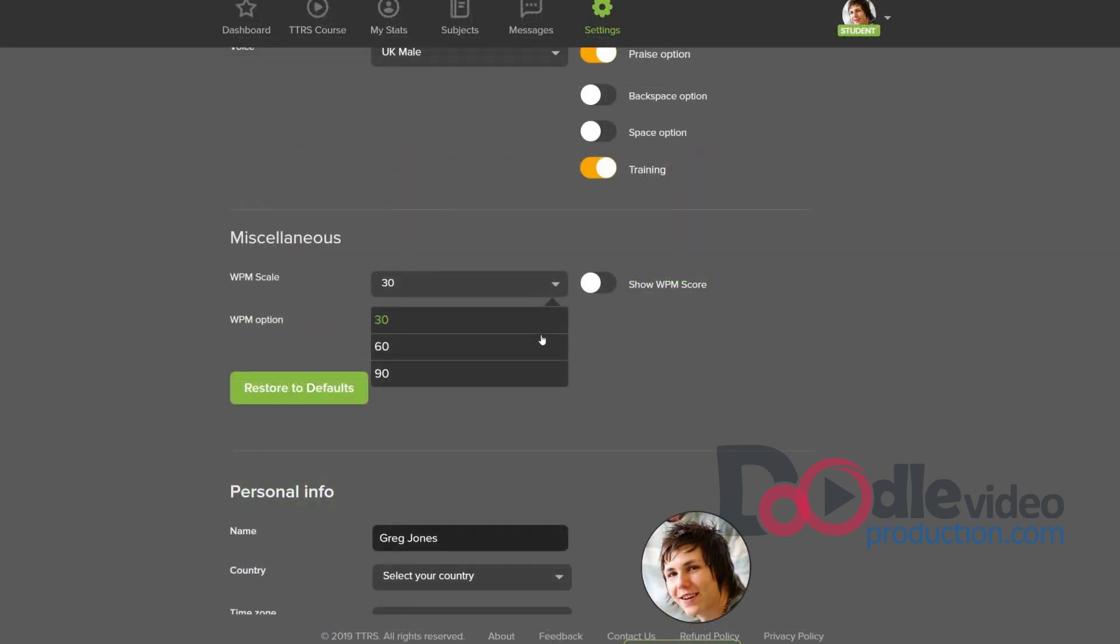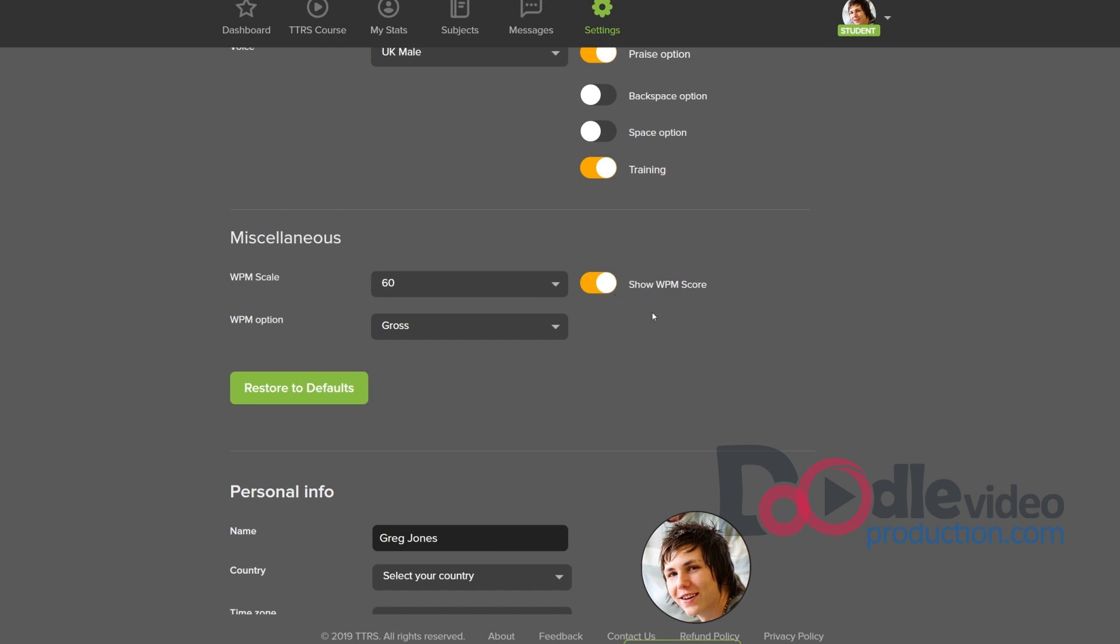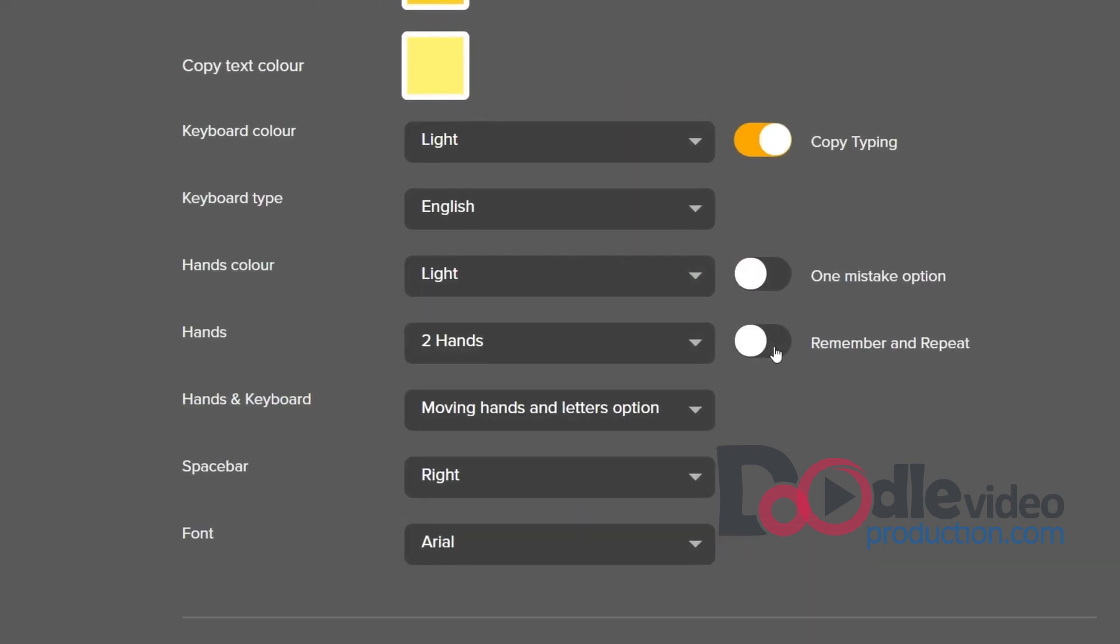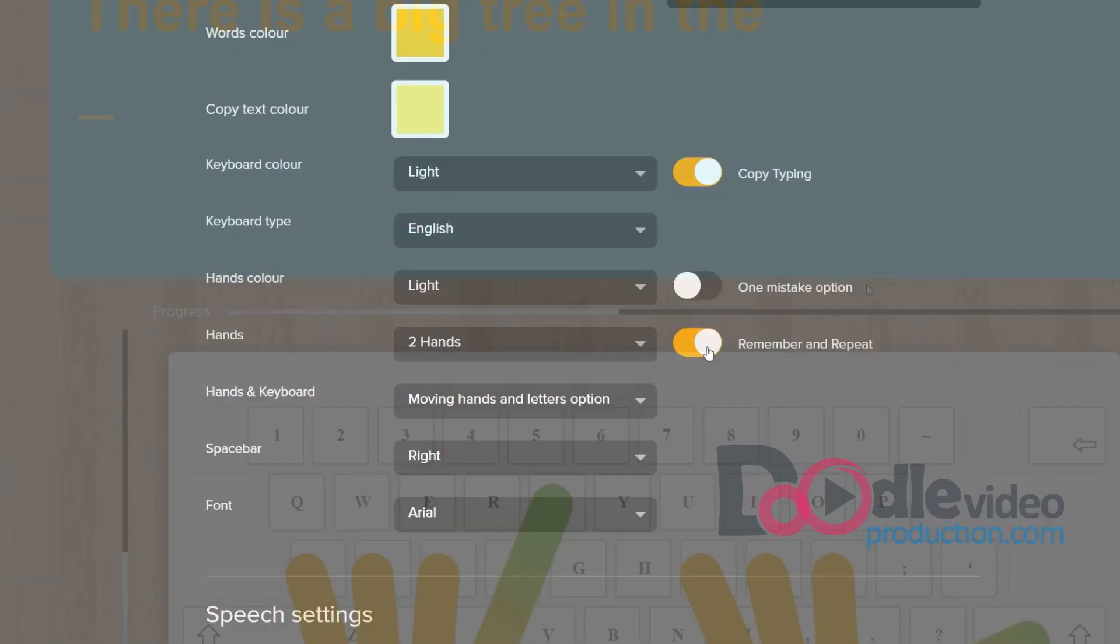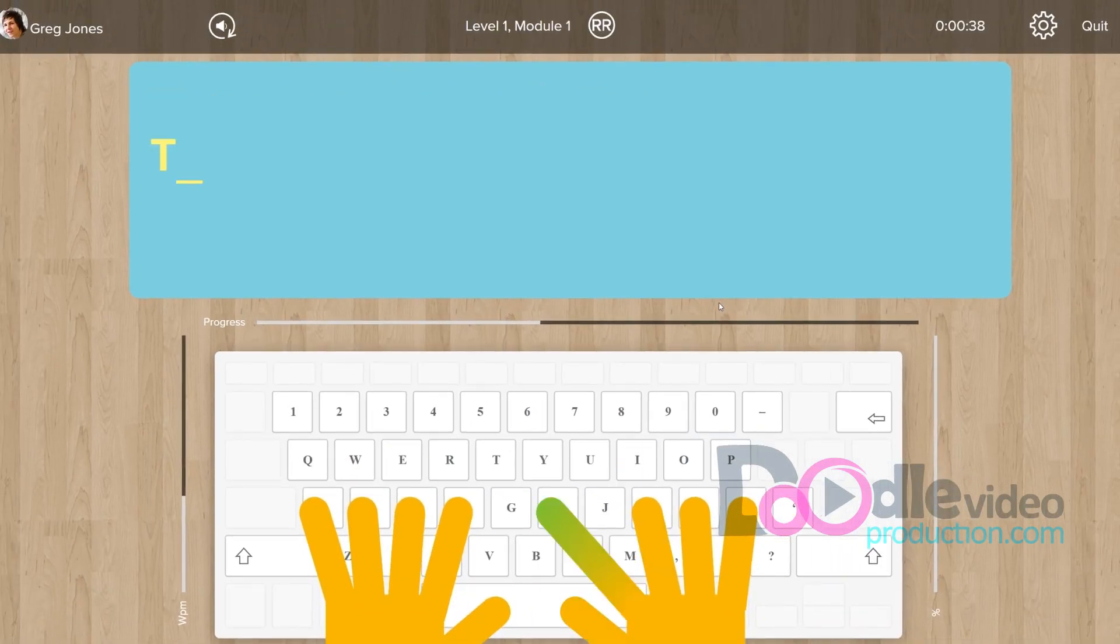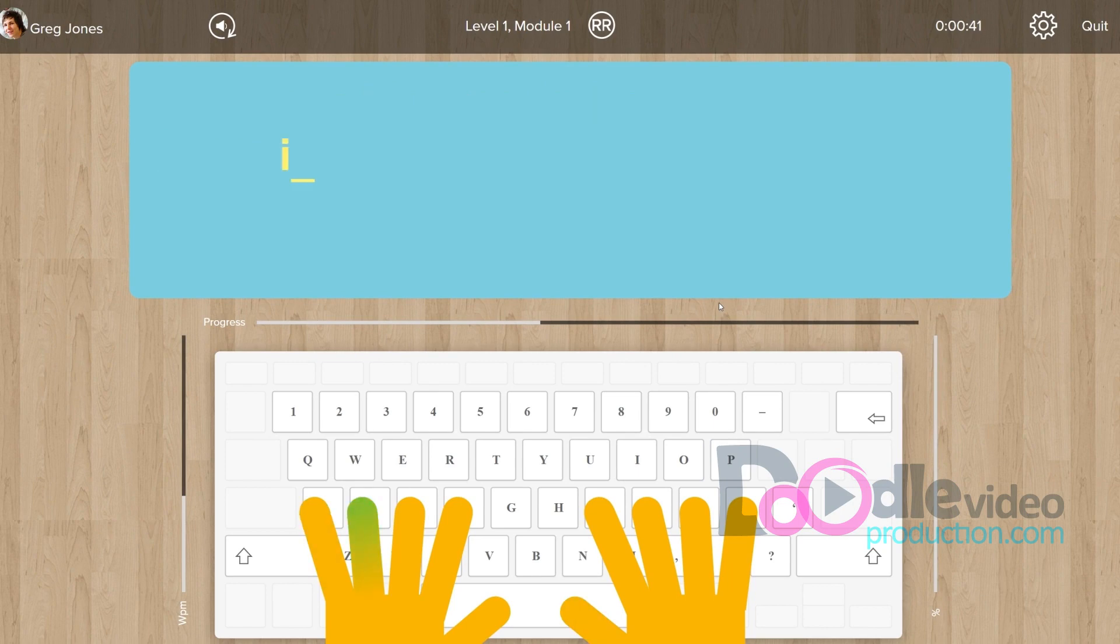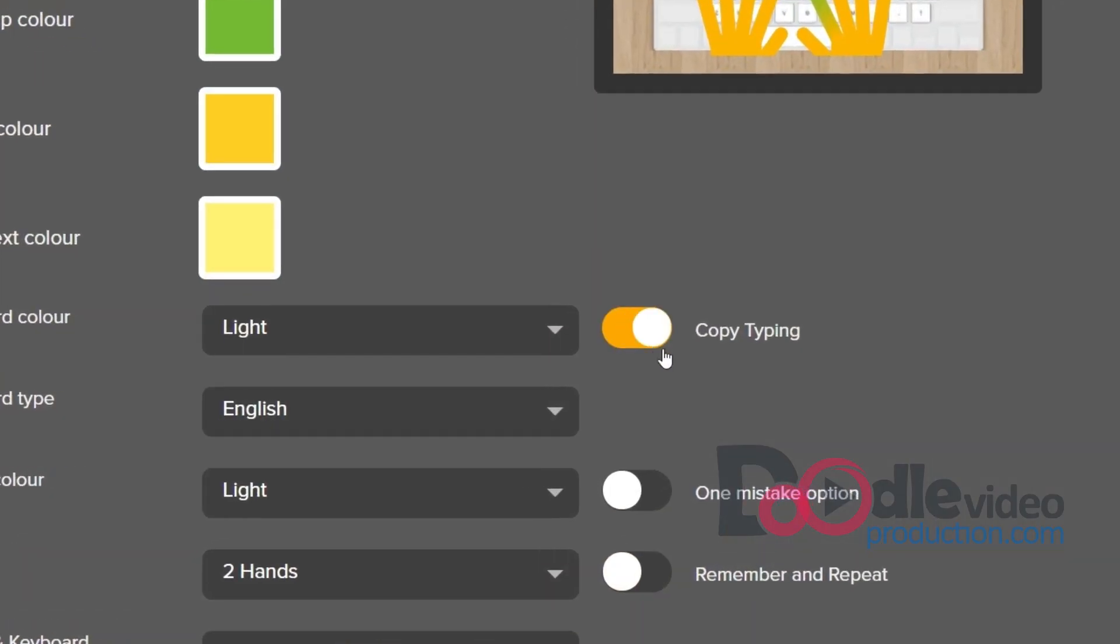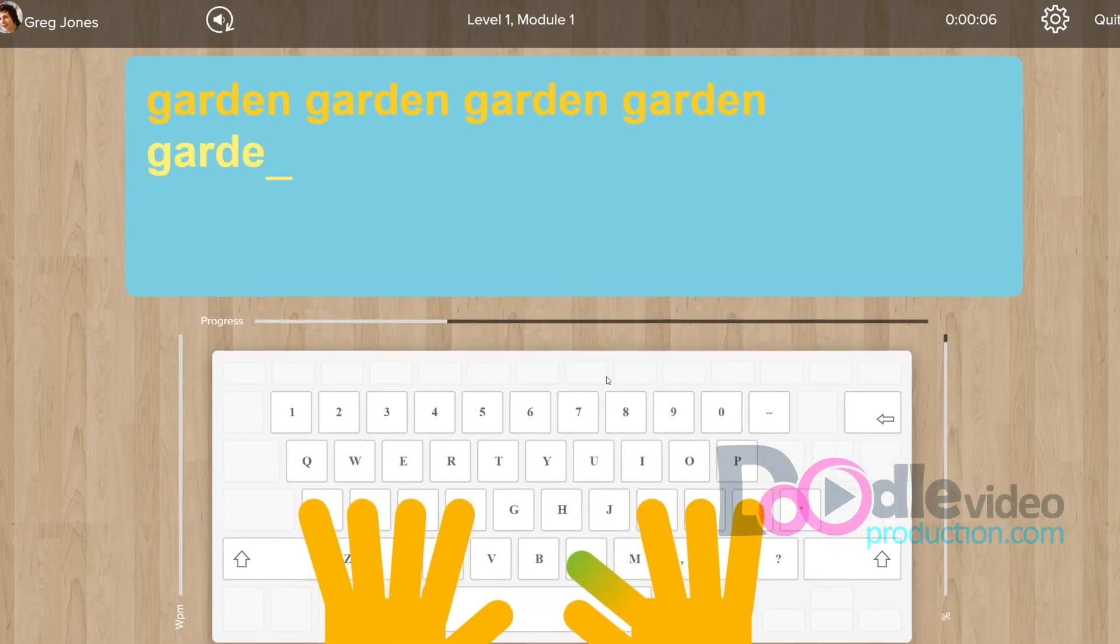Select your typing preferences and set benchmarks depending on your goals. For example, get extra help with spelling using settings like Remember and Repeat, or support sight reading with copy typing.